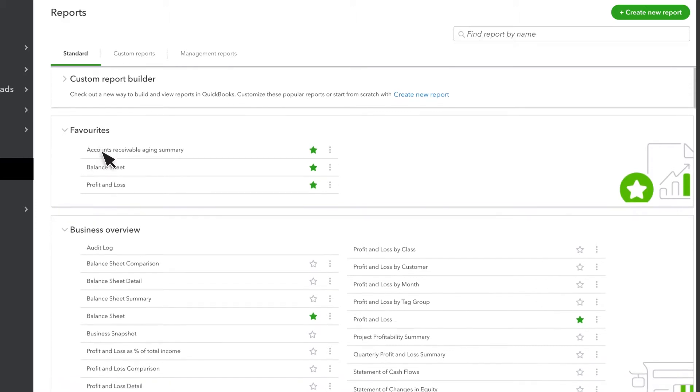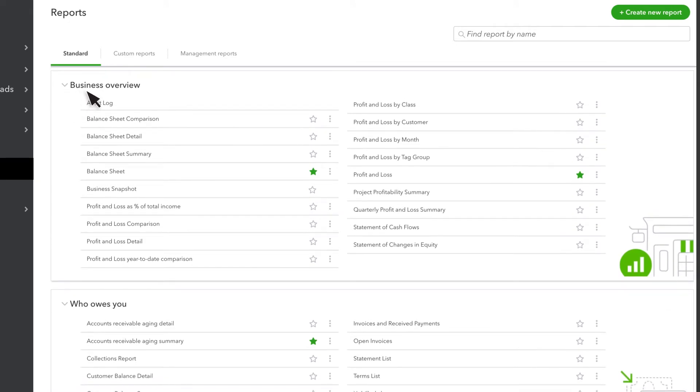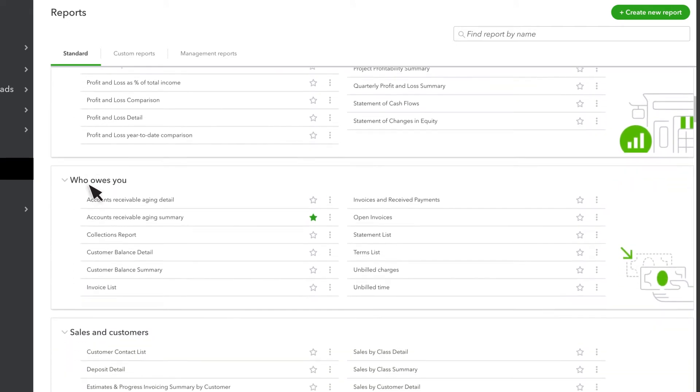Scroll down further to see reports that give you an overview of your business, insights into who owes you money, sales and customers, and more.